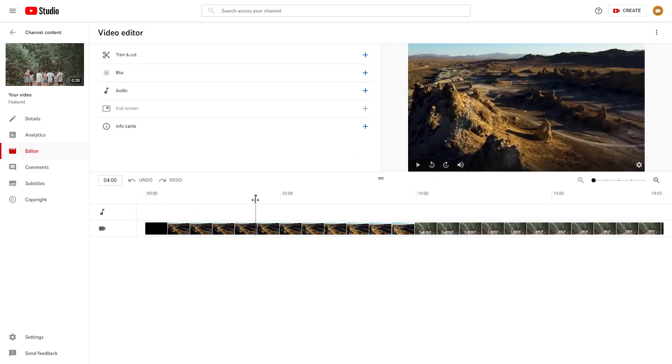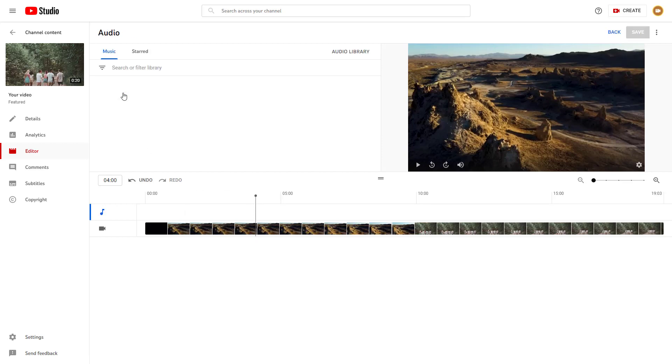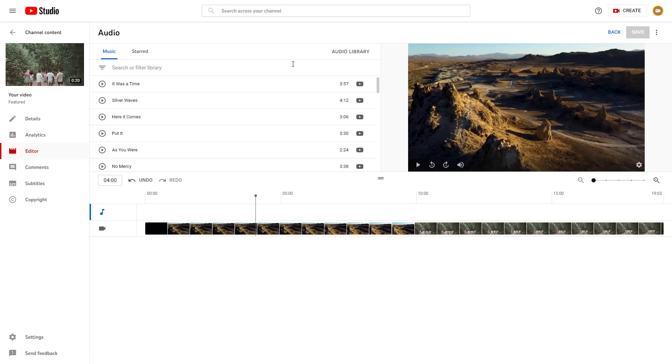Now what I want to do is add in audio. To do that, you can click on the audio button. Once you do that, it opens up the YouTube audio library.